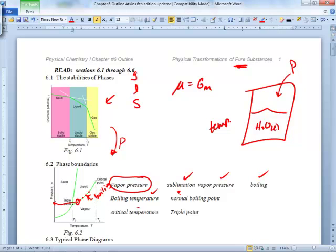Critical temperature — you raise the temperature so high that things are moving so fast. What can't exist? Liquid. The liquid state cannot exist above the critical temperature because the molecules have so much energy.